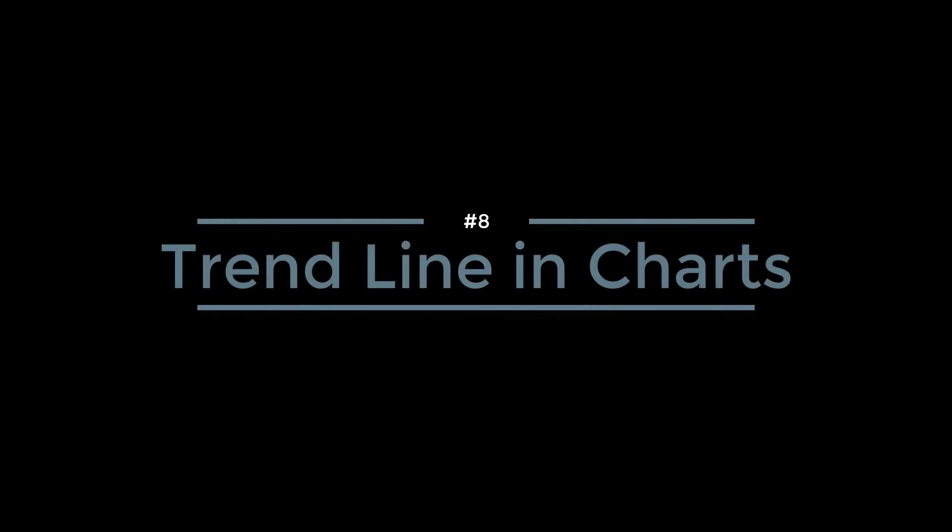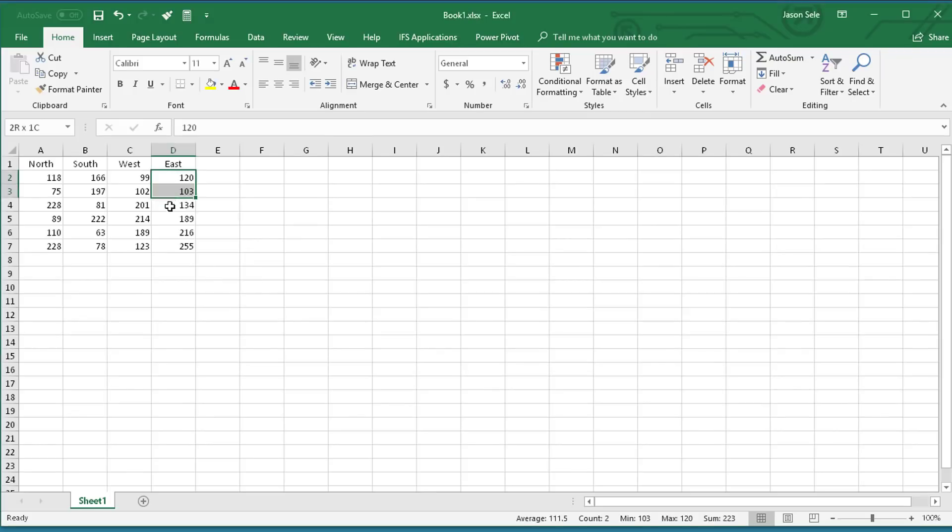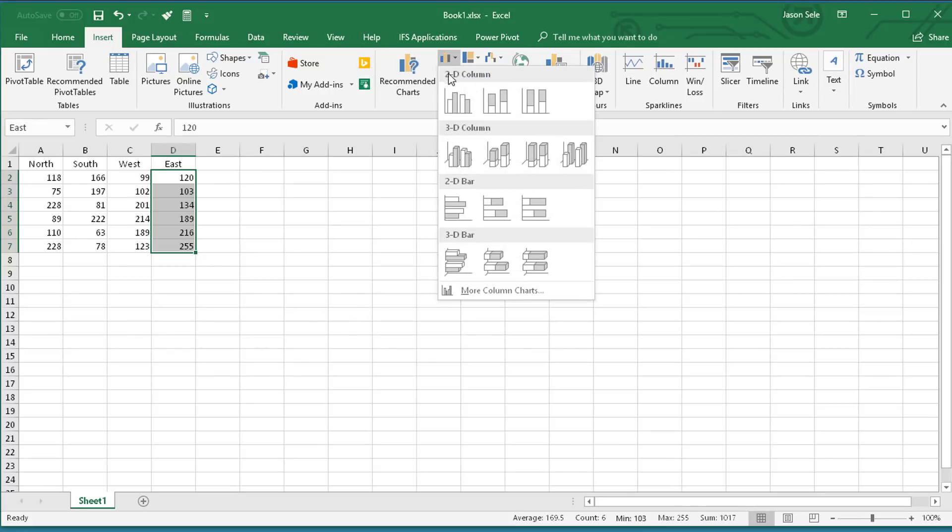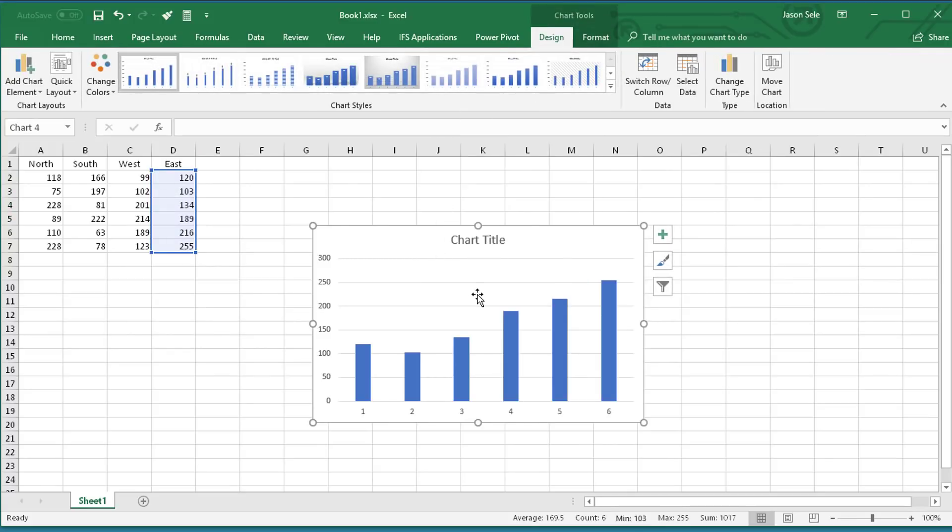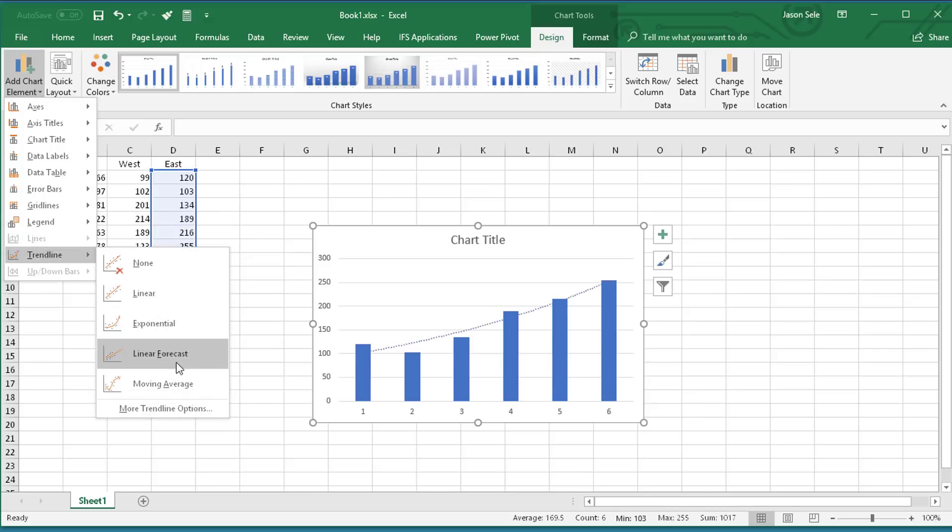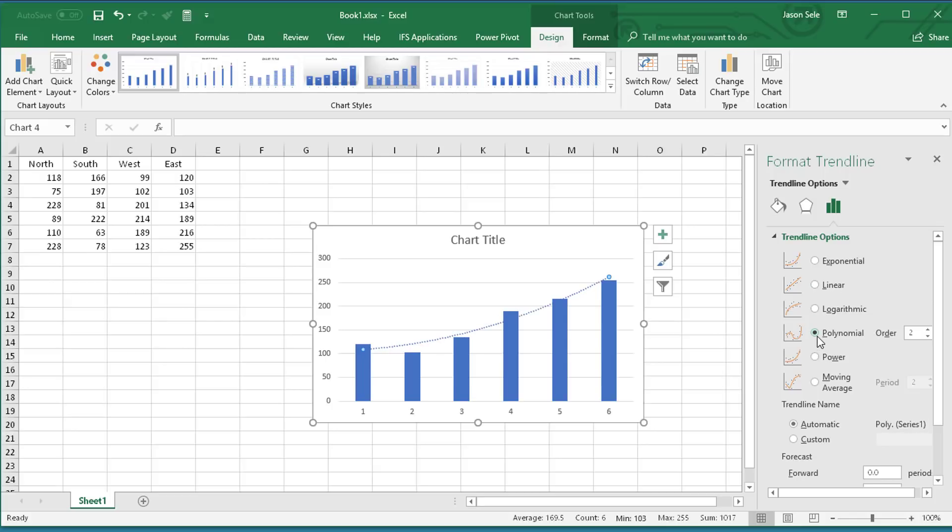Number 8: Trendline in charts. If you ever wanted to add a trendline to a graph, Excel has an option to do this. Let's say I want to take this data right here and create a graph, and on this graph I want to add a trendline that shows the flow of the data. You can go over here to this add chart element, come down to trendline, and I prefer to choose more trendline options. That brings up the menu over here, and you can choose from a variety of trendline types: exponential, linear, logarithmic. I prefer this polynomial one. That gives you a nice smooth line that represents the data, and that's how you do trendlines.